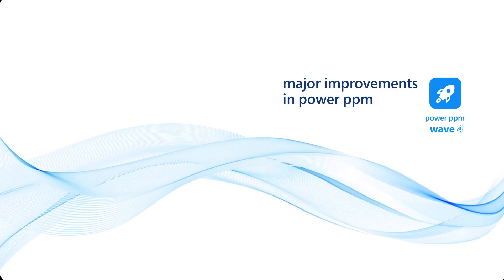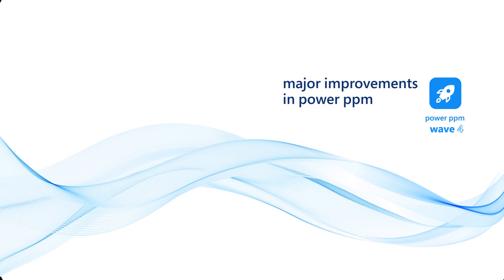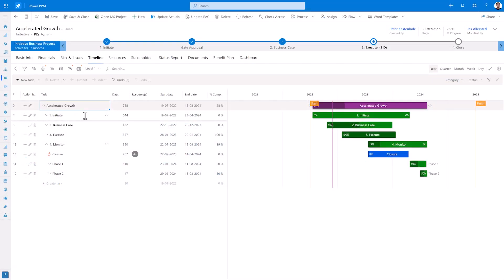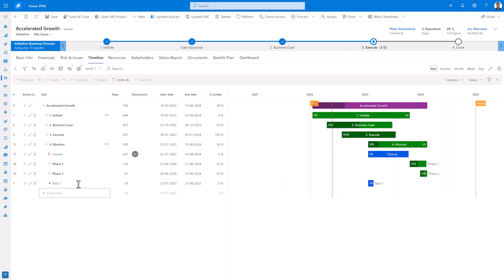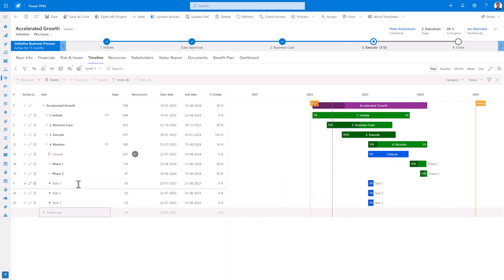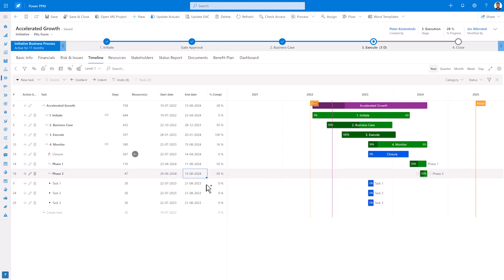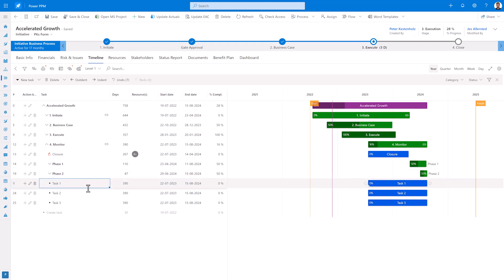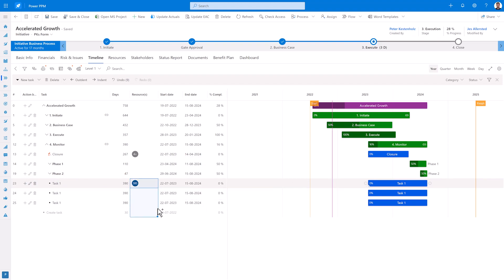Welcome to the introduction of the major Power PPM improvements. We are introducing significant improvements to the Power Gantt chart. We have focused on the small details that matter, such as being able to quickly add a task at the bottom of your plan, and also easily update the information that is needed, for instance copying dates, copying the names of the tasks, and quickly assigning people. You can copy those assignments to more tasks, which saves you time during the planning phase of your project management.